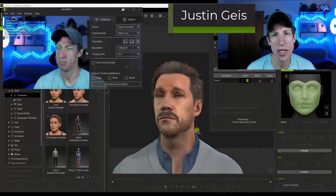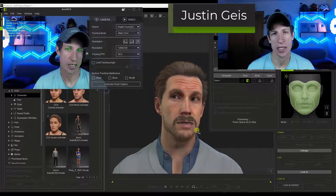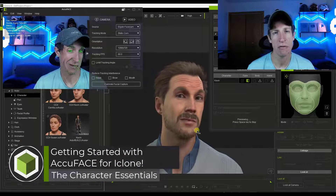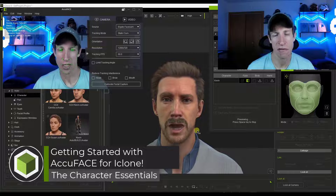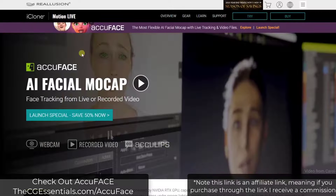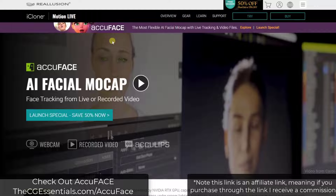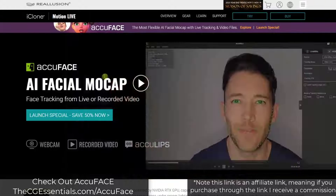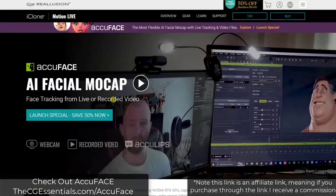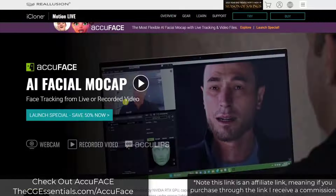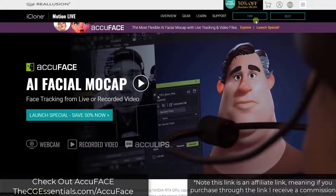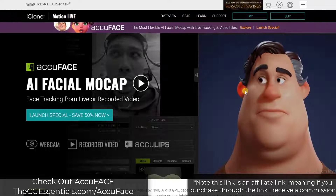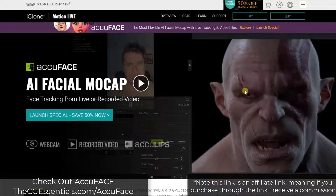What's up guys, Justin here with the Character Essentials. In today's video we're going to learn how to set up AccuFace so that you can do facial motion capture from your webcam. AccuFace is a plugin for iClone that you can use to do face tracking from either live or recorded video. I will link to this in the notes below. You can find it through Real Illusion's website, and if you purchase through my link, that is an affiliate link meaning I will receive a commission.